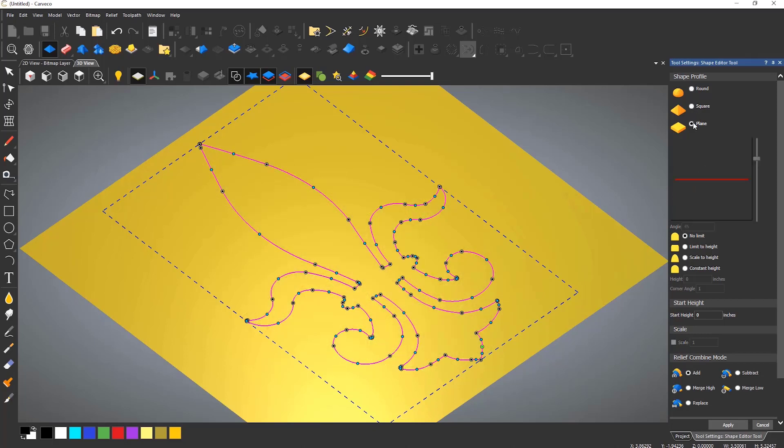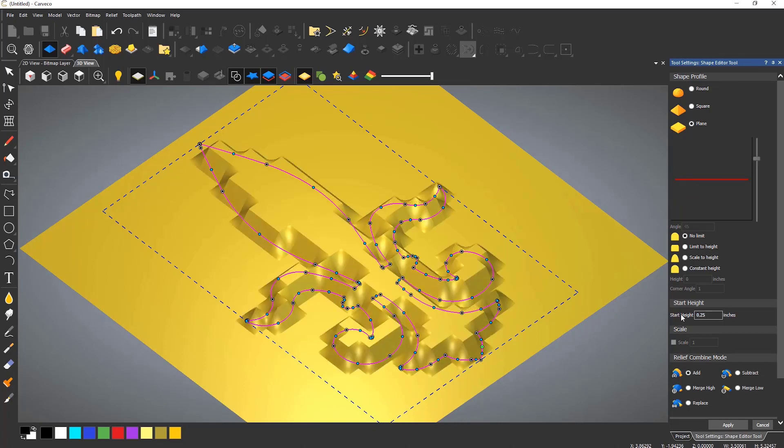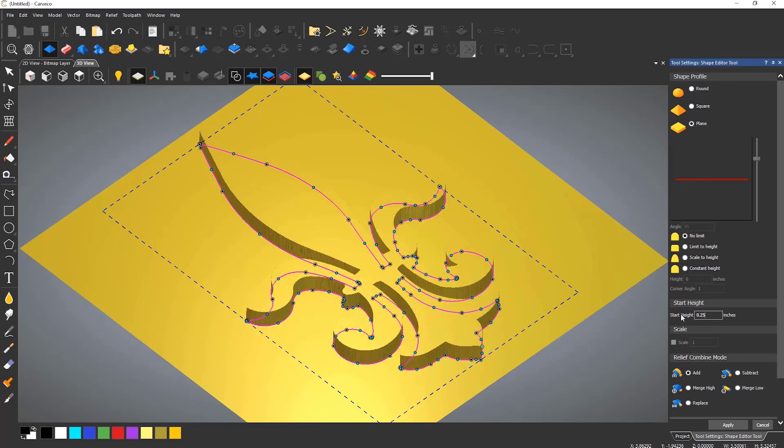To create a flat relief that just goes up straight, all you need to do is enter the height you would like in the start height section. Here I have entered a height of quarter of an inch and you'll notice that it automatically generates the shape.